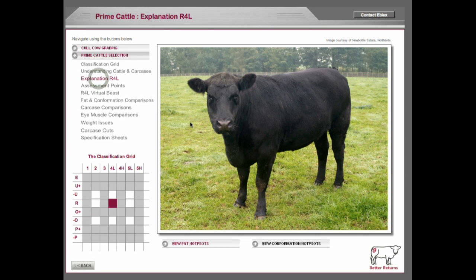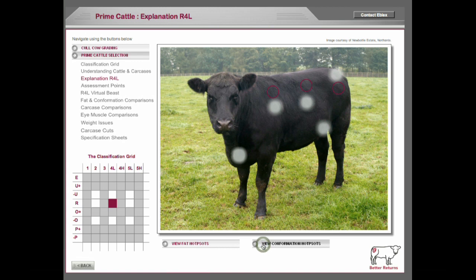There's an explanation of the R4L beast, looking at where the fat hotspots are and where the conformation hotspots are. These are the places that the assessor would look at.